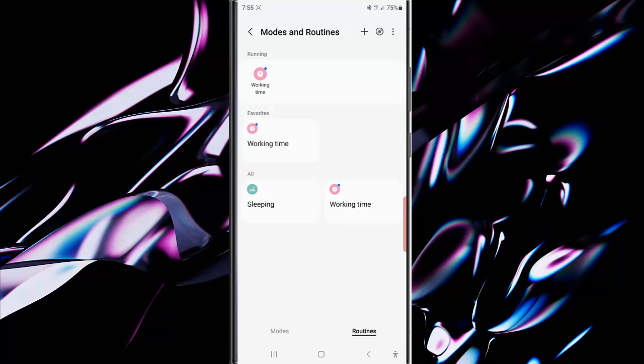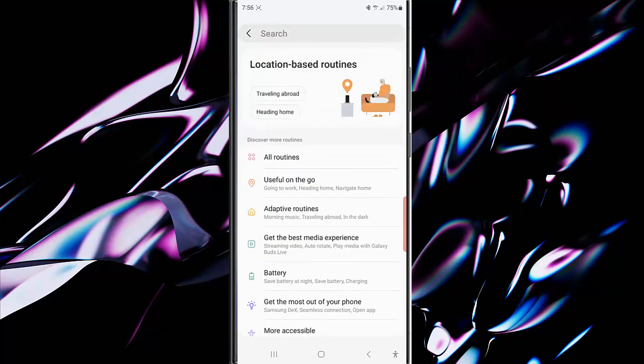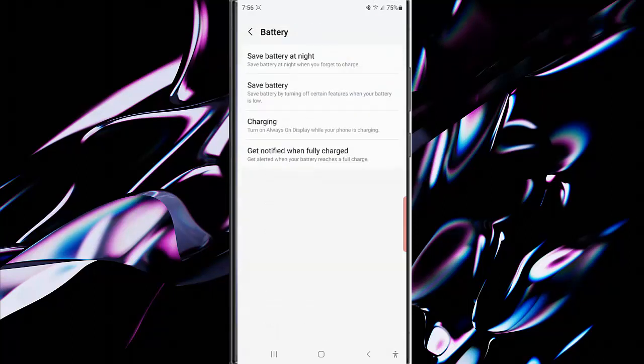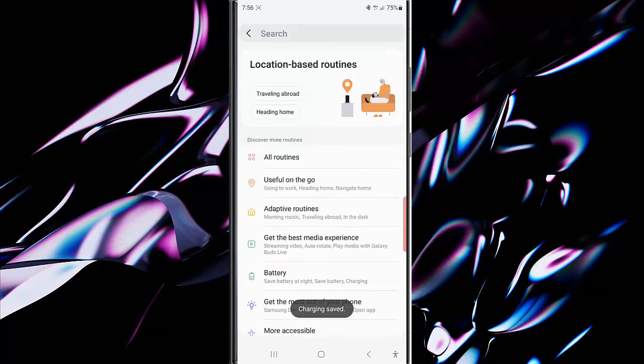Tap Battery, then select Charging. Tap the Save button to add the selected routine to your routine list. Go back to the Routine screen to see that the routine has been added.